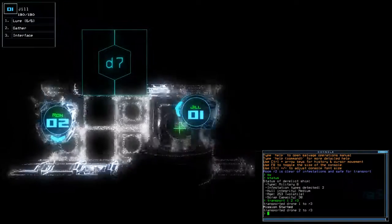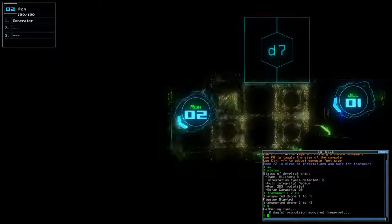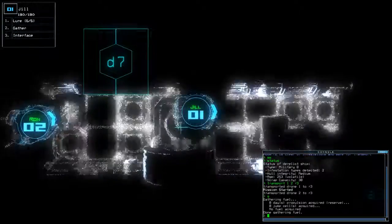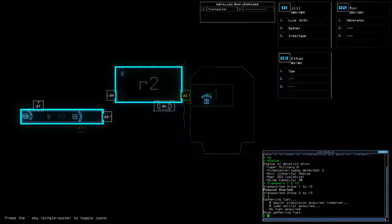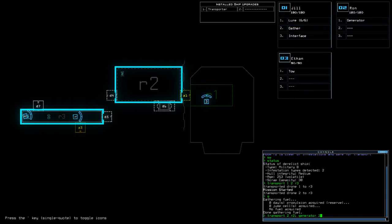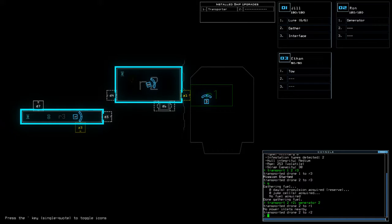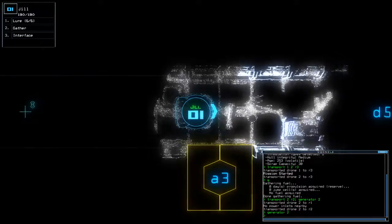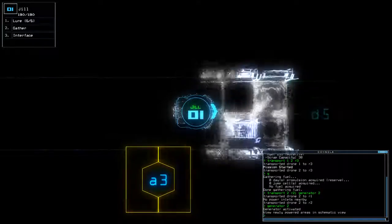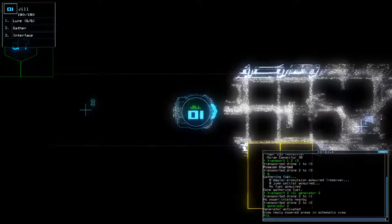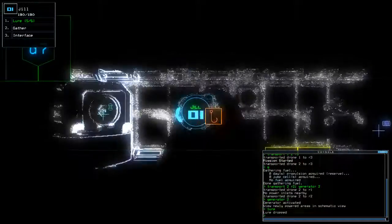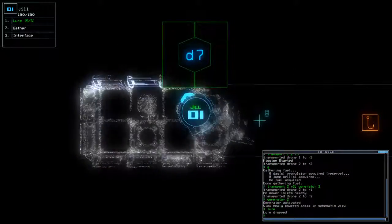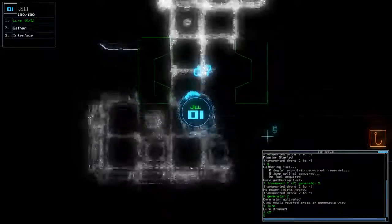Alright. Looking around. Transport 2, R2, Gen 2. Vent here. Two infestations. Got the fuel, didn't I? Yes, D7.